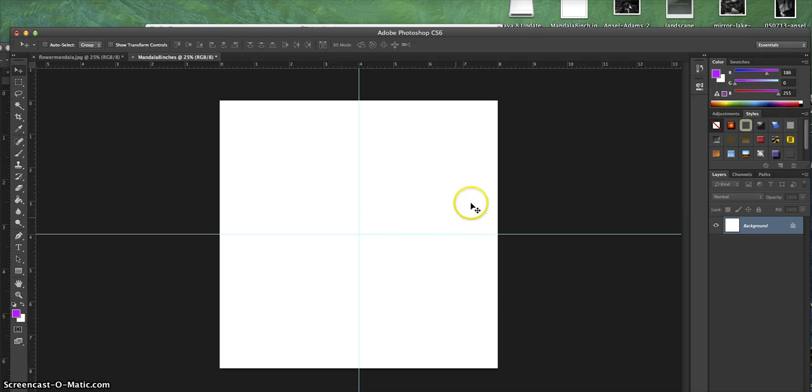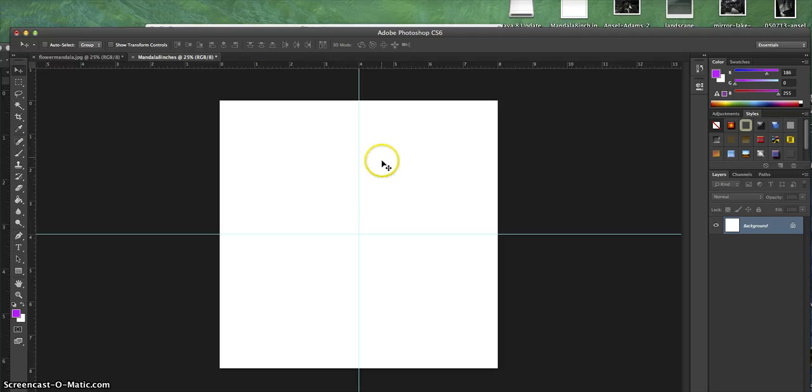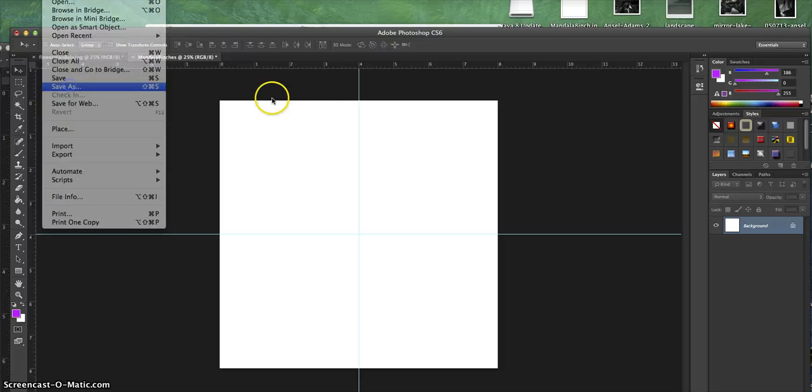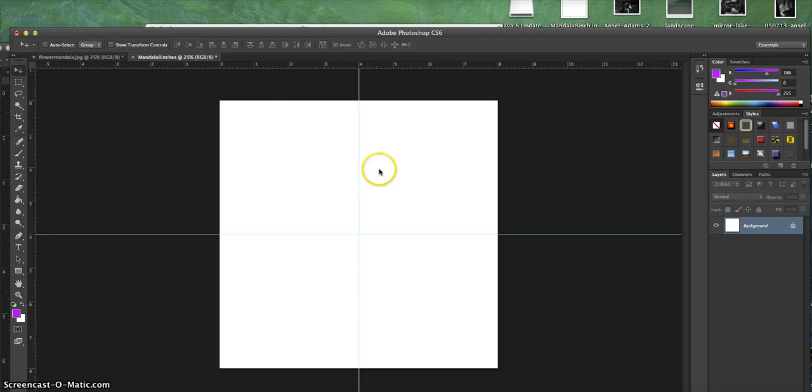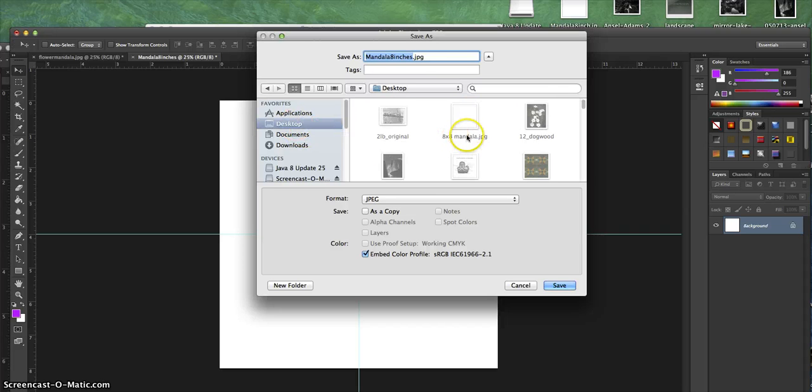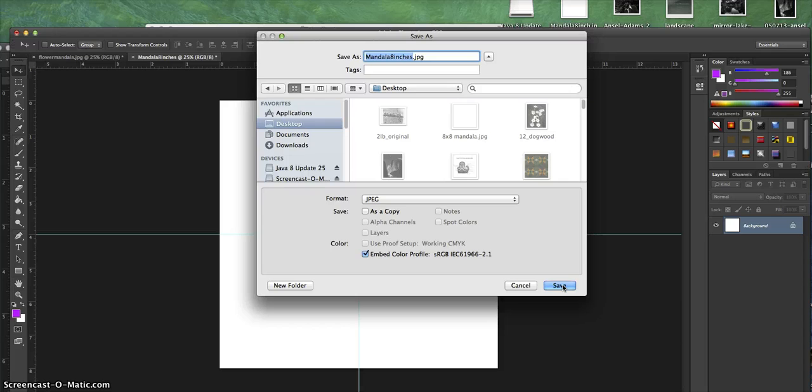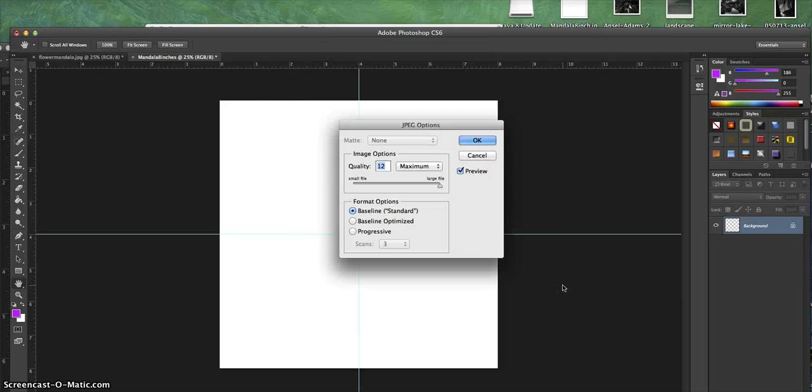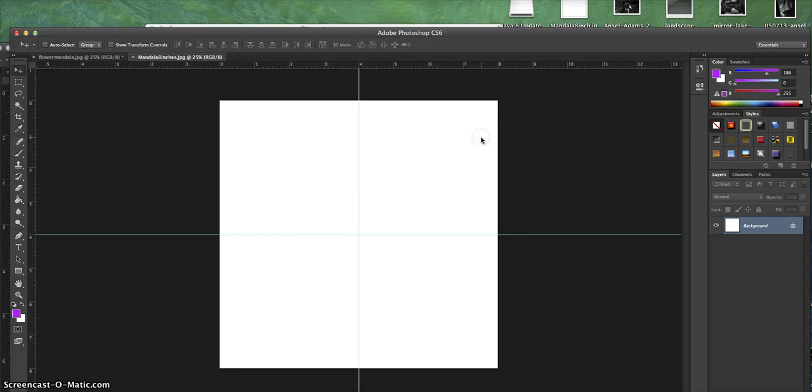You now have four equal squares—they're all 4-inch squares. From there, I'm going to File, Save As, and save it on my desktop as Mandala 8 inches so that if I want to do this again, I can have this as a template always. Think of this as your template.